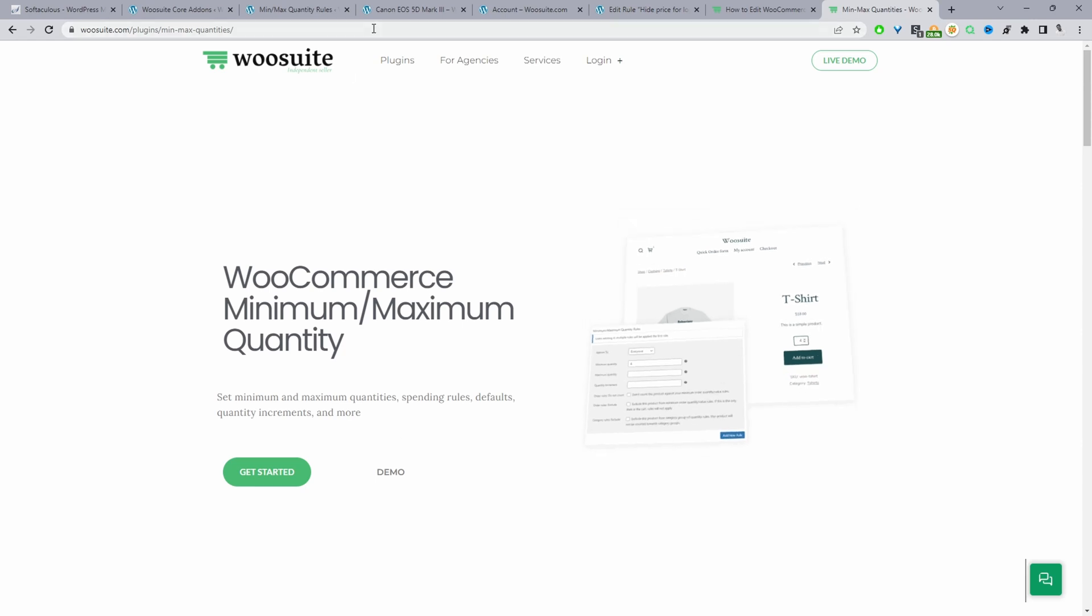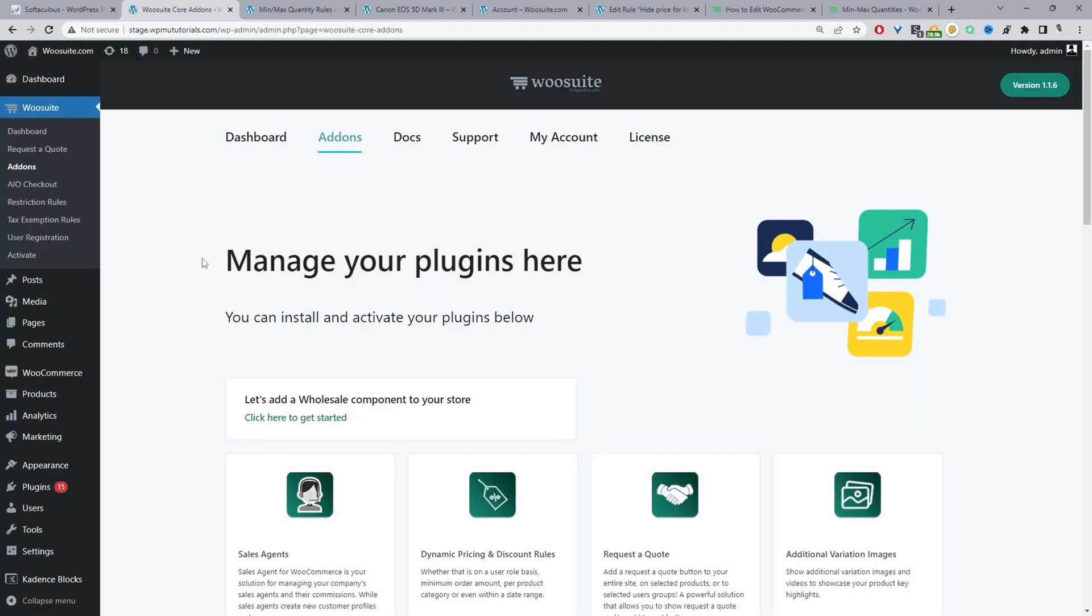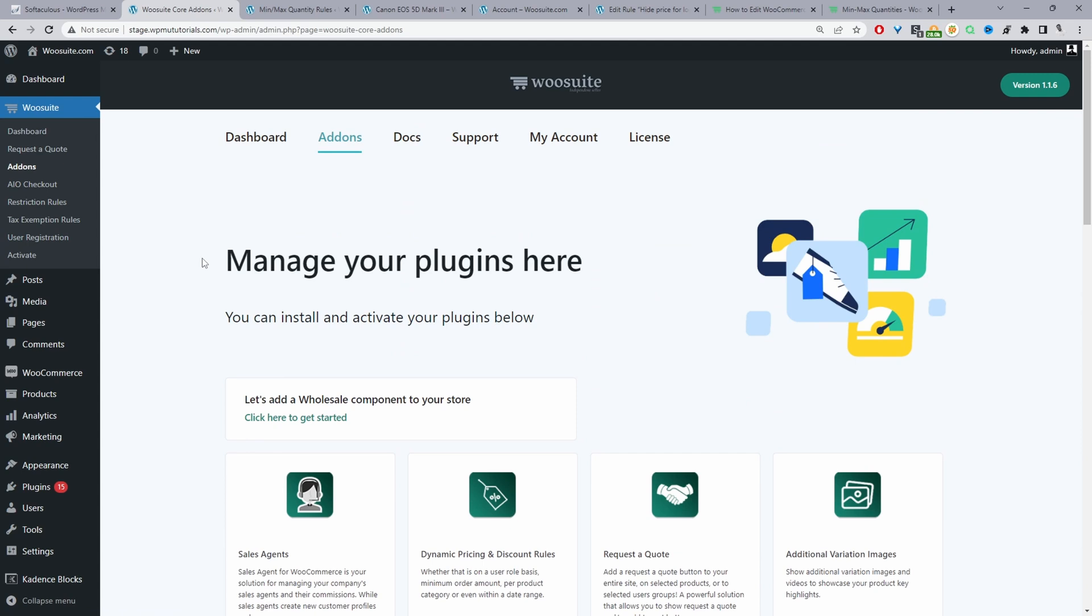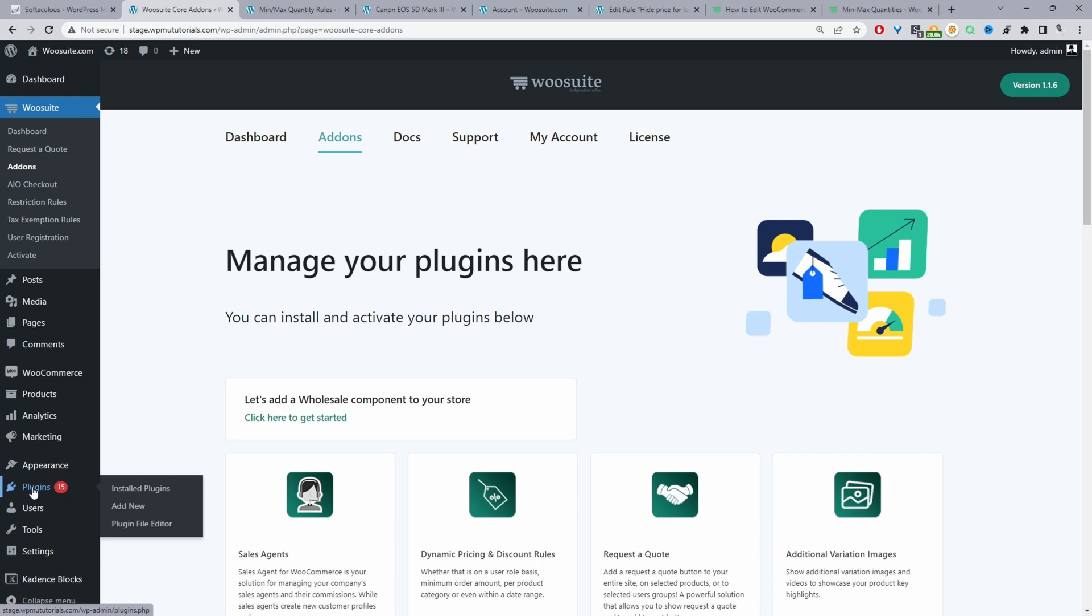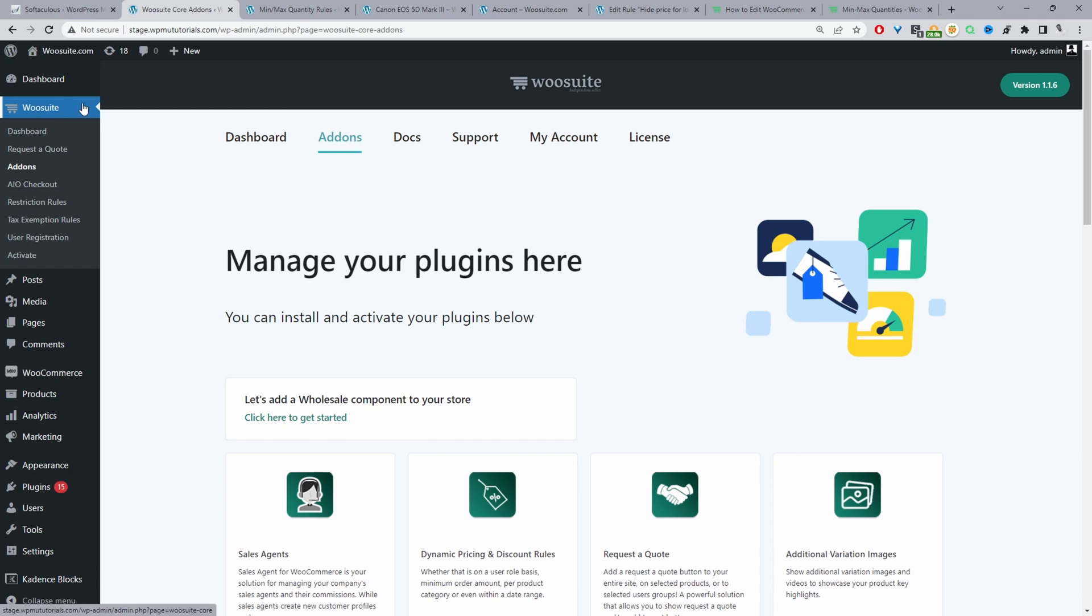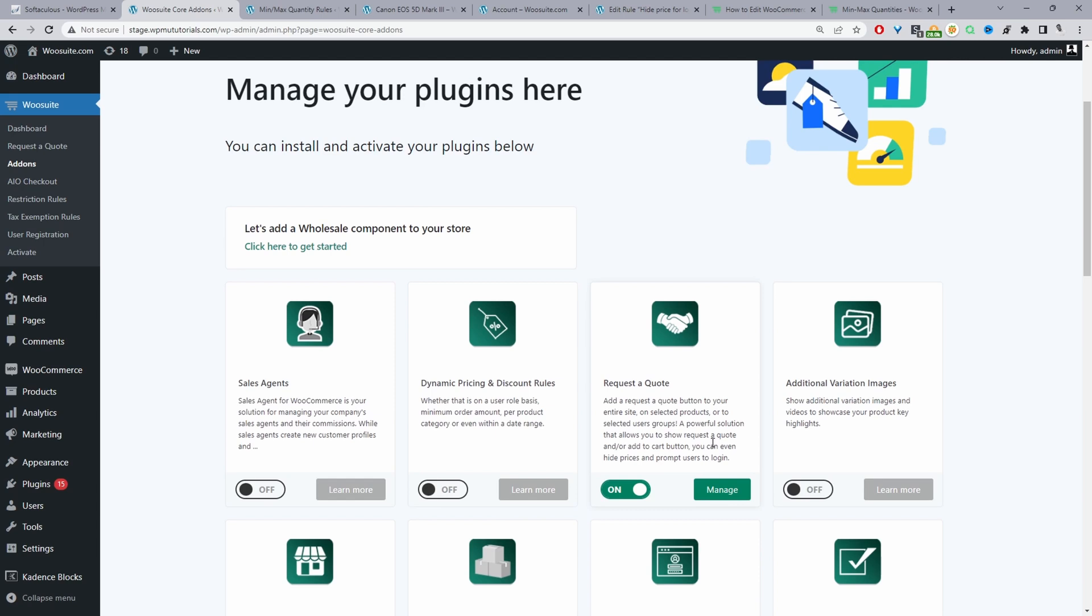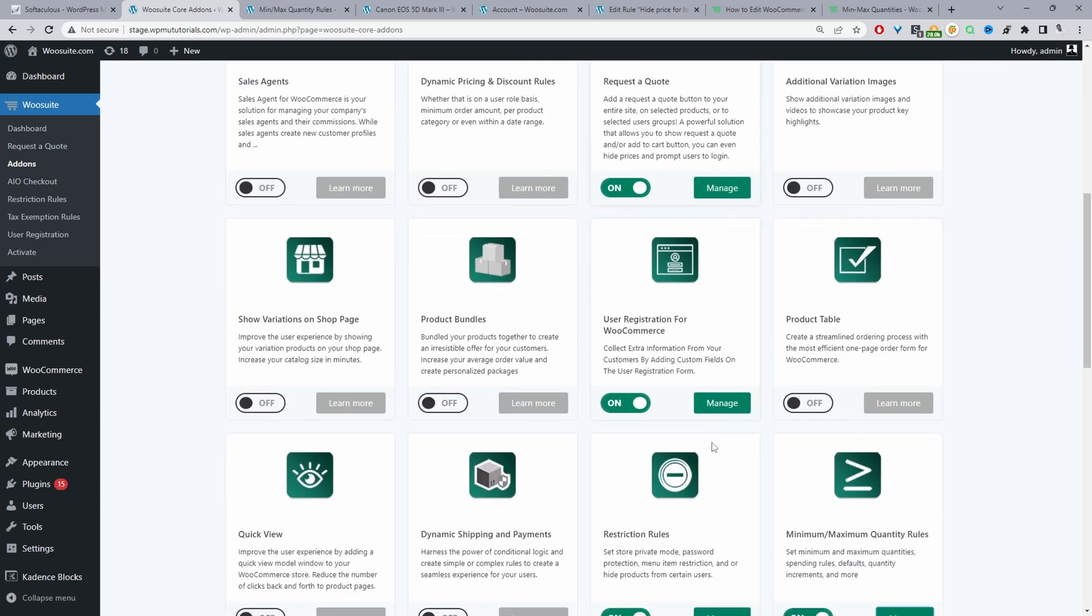Once you've done so let's head over to our dashboard. Here we are in our WordPress dashboard assuming you've downloaded the WooCommerce minmax rules plugin you'll just go ahead and upload that plugin. So we'll go plugins add new, upload and install the plugin. Once you've done so you'll see this WooCommerce menu here, click activate, enter in your license key then it will automatically take you to this add-ons page.